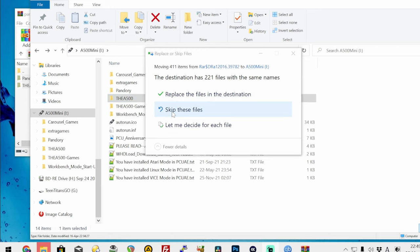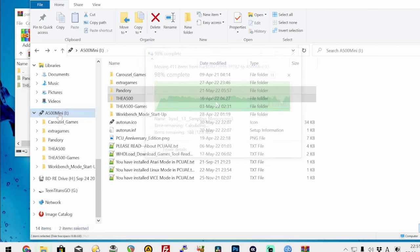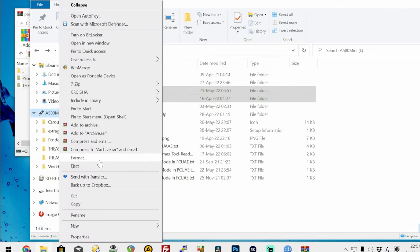If you get this window, press replace the files in the destination. Once all files are extracted, right click on the USB stick, then eject.